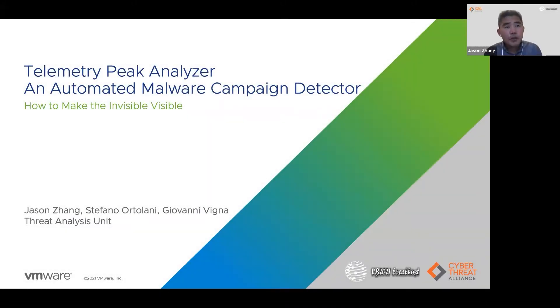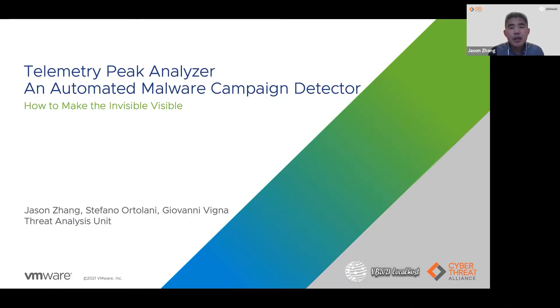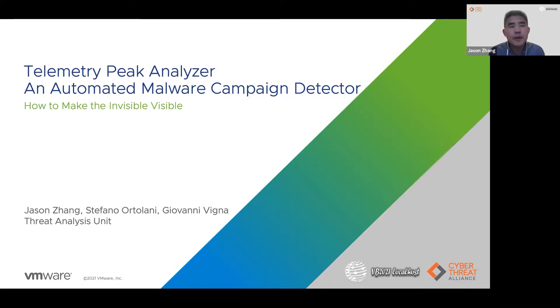Hello, everyone. I hope you are well. My name is Jason Zhang. Welcome to our presentation. Today, I would like to take this opportunity to share the research I did with my colleagues Stefano Otolani and Givoli Vigna.